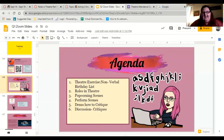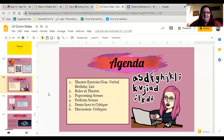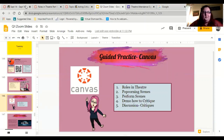After that we're going to go to Canvas and talk about the roles in theater. Then we'll do some popcorn of scenes — we'll perform the scenes and talk about critiques: what they are, how they work, and the proper ways to do them. The asynchronous work you're going to do after class is answer a discussion question about critiquing.